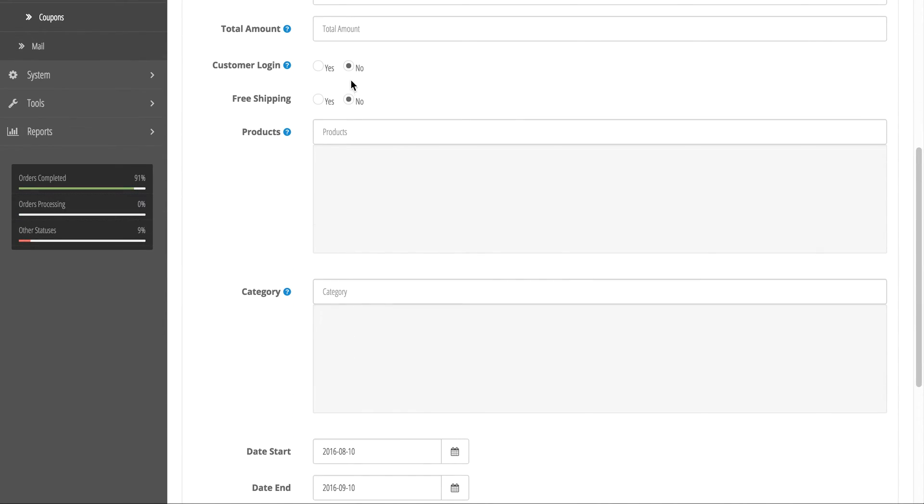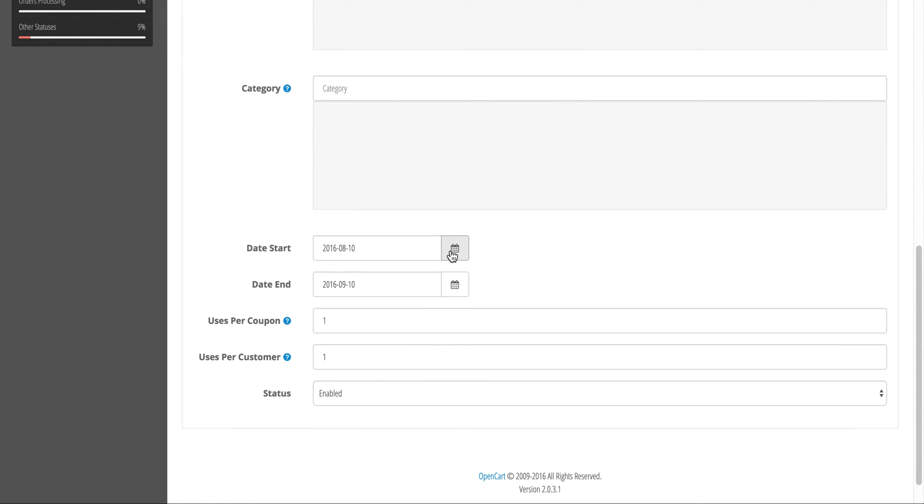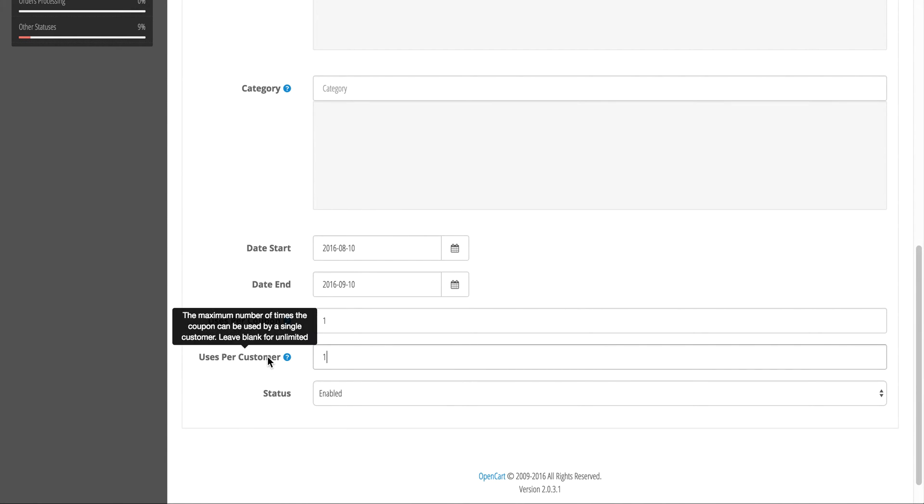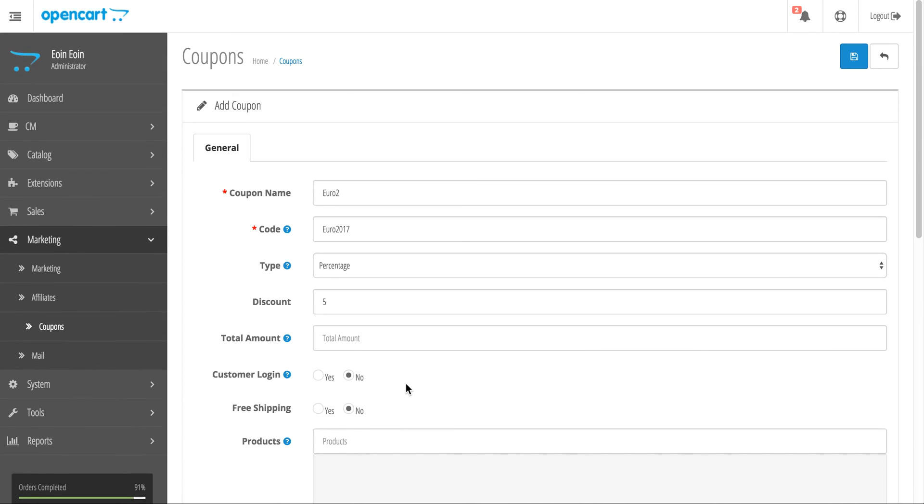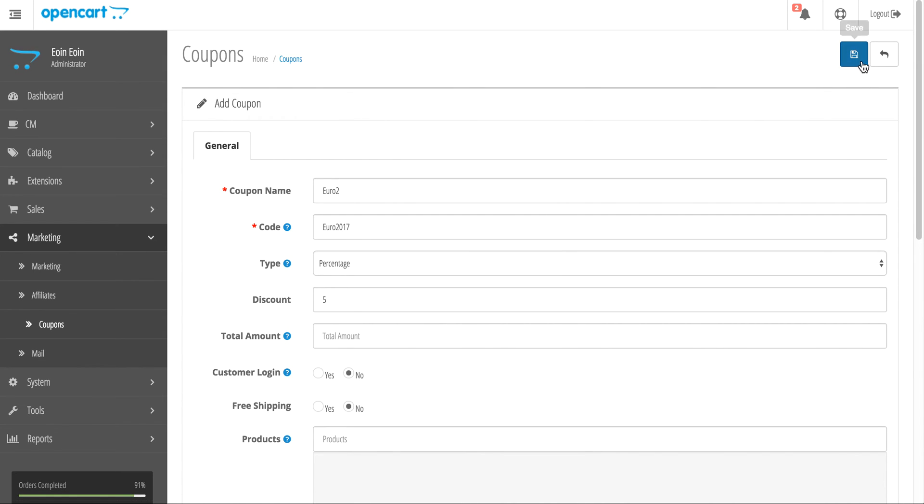You don't need to put anything in products or categories - just choose a start date and an end date. Let's say you're going to mail this out to a closed list of 100 customers. Uses per customer should be set to 1, but uses per coupon should be set to 100. After you send that out to the 100 customers, they can all use that coupon code once.